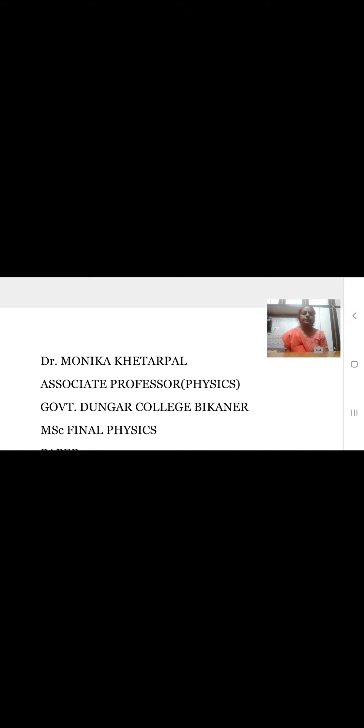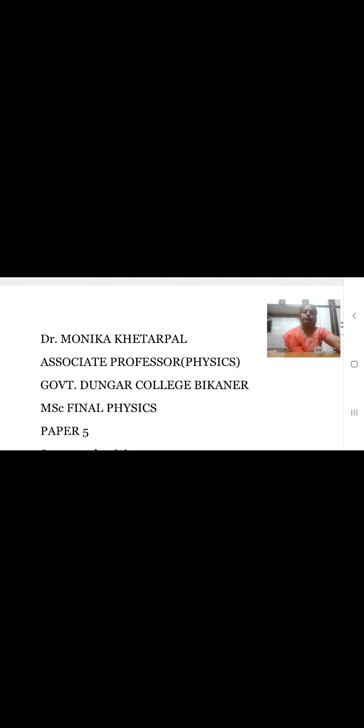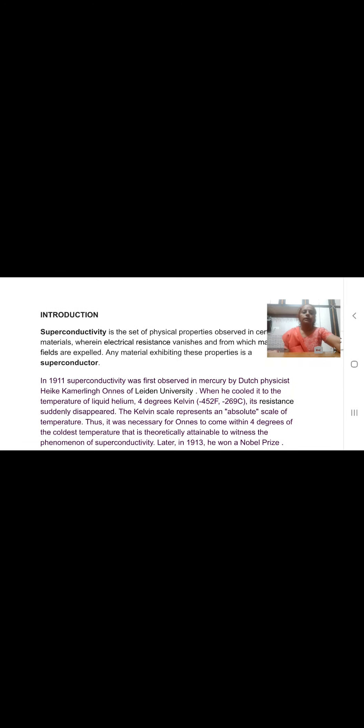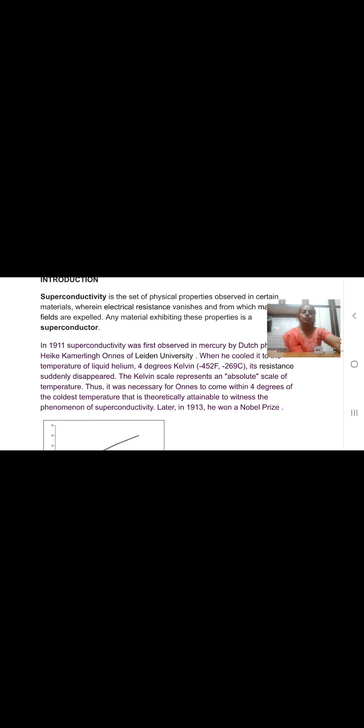Good day students. I am Dr. Monika Khetarpal, Associate Professor of Physics in Government Dunger College, Bikaner. Today I will deliver a lecture on superconductivity. So, let us begin. What are superconductors?